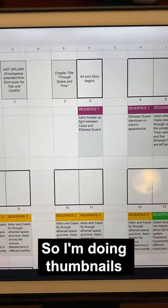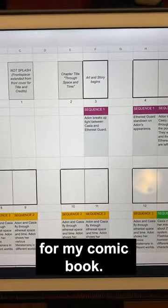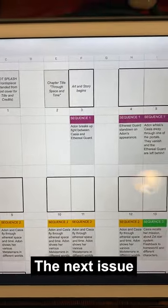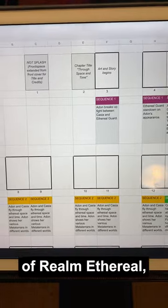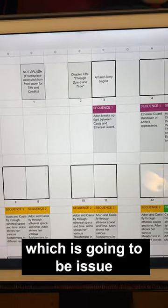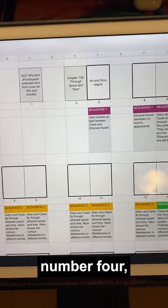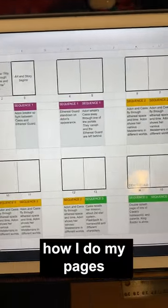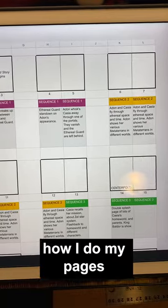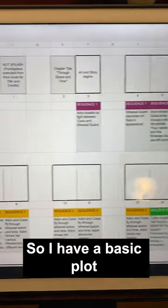So I'm doing thumbnails for my comic book, the next issue of Realm Ethereal, which is going to be issue number four. And this is kind of how I do my pages with thumbnails.